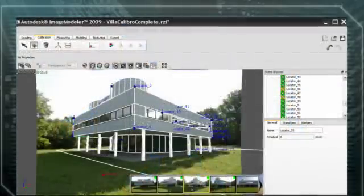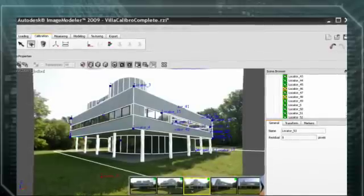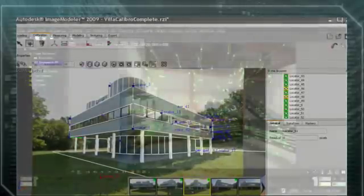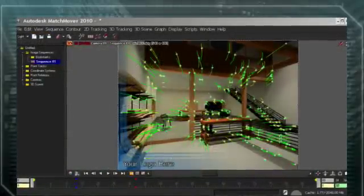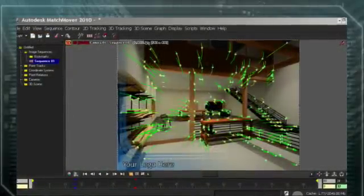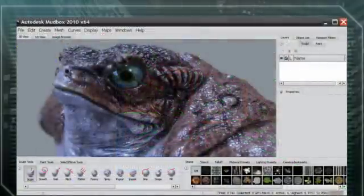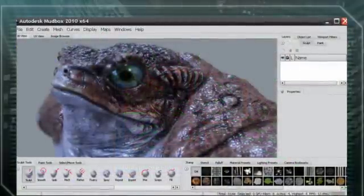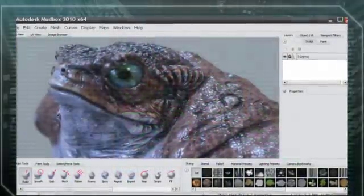As part of the Connection Extension, 3ds Max Design subscribers will also receive the latest versions of Autodesk Image Modeler and Matchmover, plus an extended trial license of Autodesk Mudbox.